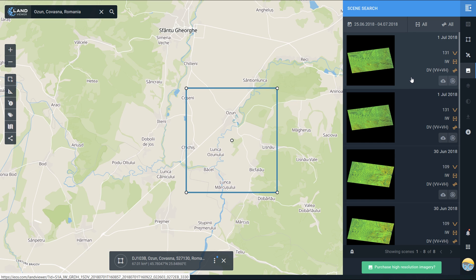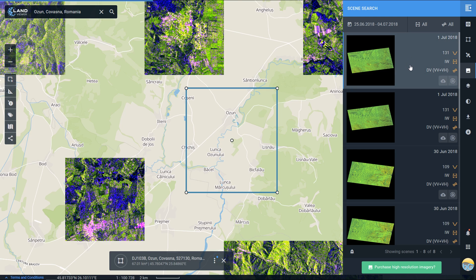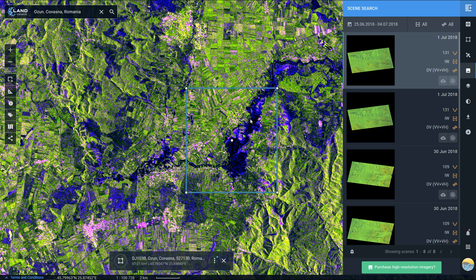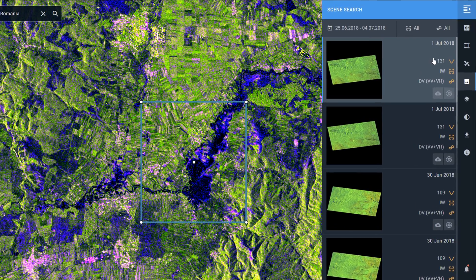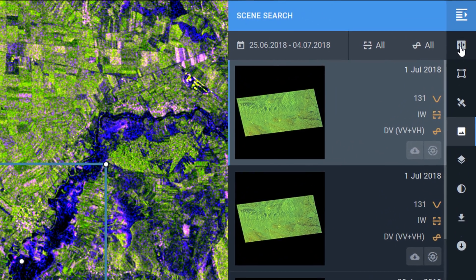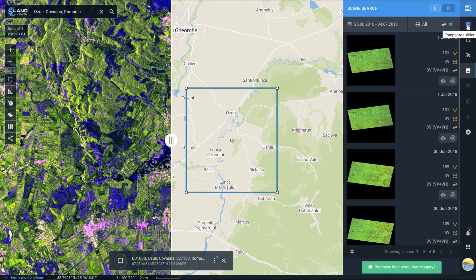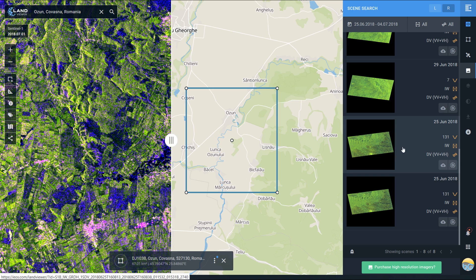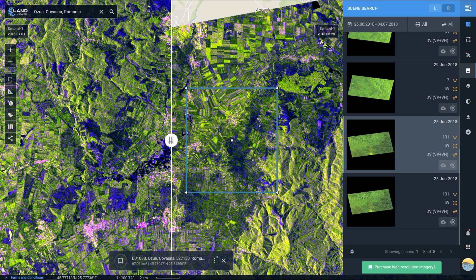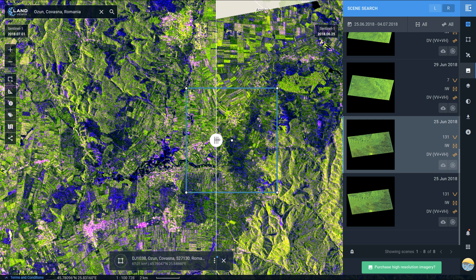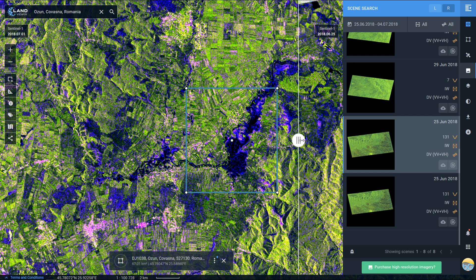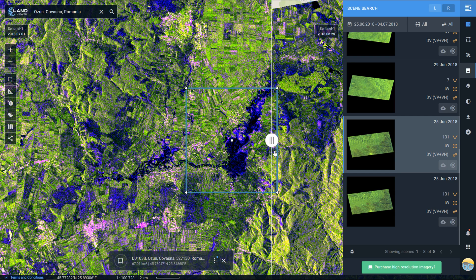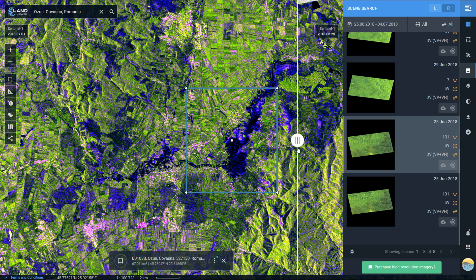I'd like to compare the before and after scenes, so I'm going to choose this 1st of July scene to begin with. That should load up and you can see where the flooding has occurred. I'm going to use a comparison slider — I'll go to the comparison slider, click on that, then scroll down and find an image from the 25th of June. Now I can compare these two — if I slide across you can see the 1st of July scene come in, and you can see where the inundation has occurred.